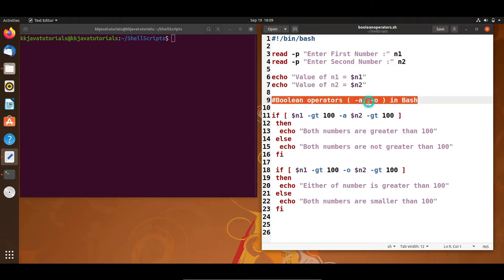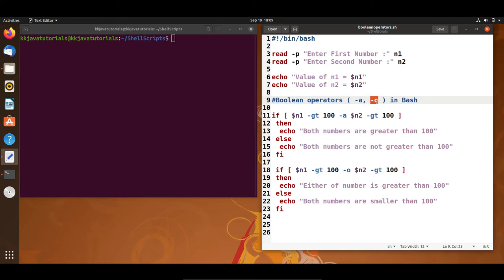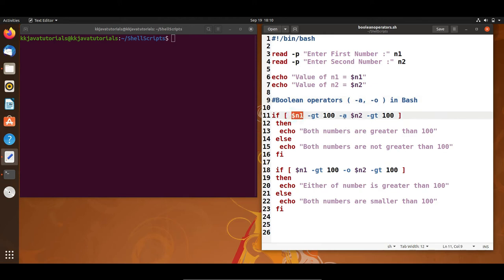The main thing here is boolean operators. Hyphen-a basically represents the logical AND operator. If both operands are true then the condition becomes true, otherwise it is false. Similarly, hyphen-o is the logical OR operator — if one of the operands is true then the condition becomes true. This is similar to the ampersand-ampersand and double-bar operators you would have seen in many programming languages, and we will use these in shell scripting.